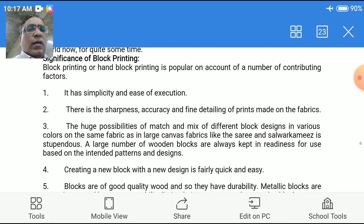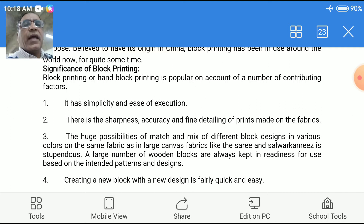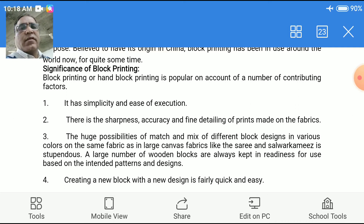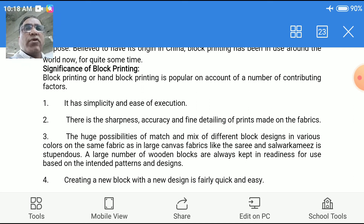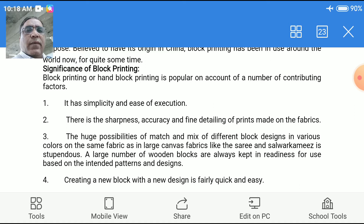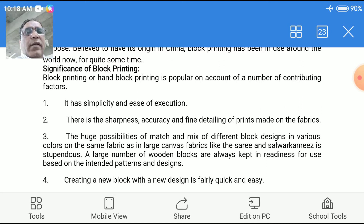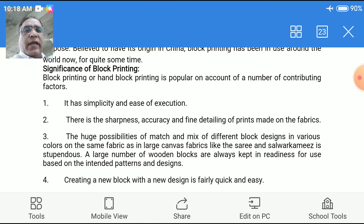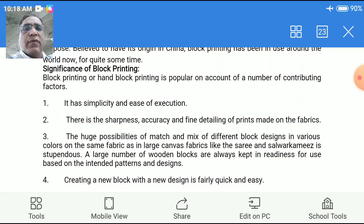The most important significance point is that it is the ancient method of printing — the most ancient and traditional method. All the old prints from earlier times can be reproduced using block printing; this is a very big advantage. Also, this method does not require many machines or much equipment, and very little space is needed — block printing work can be done in a very small space.